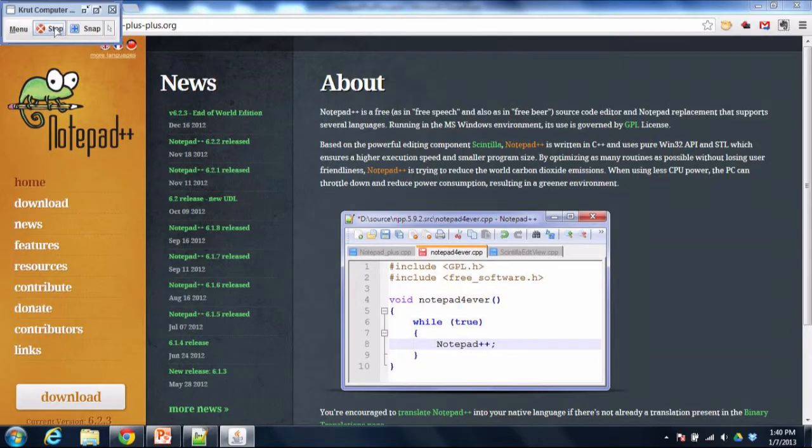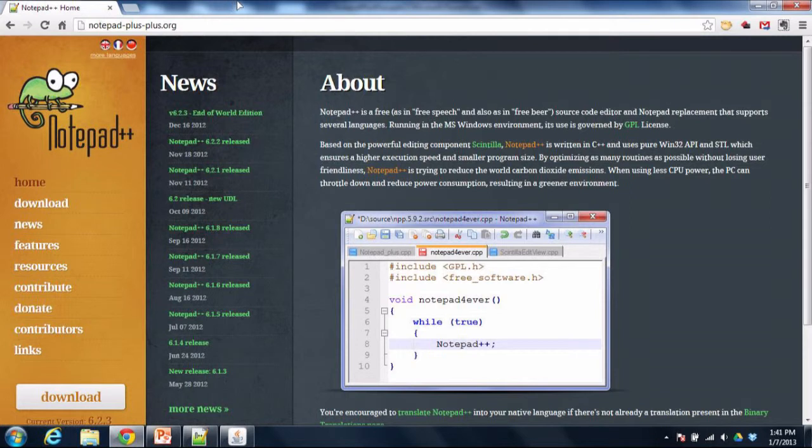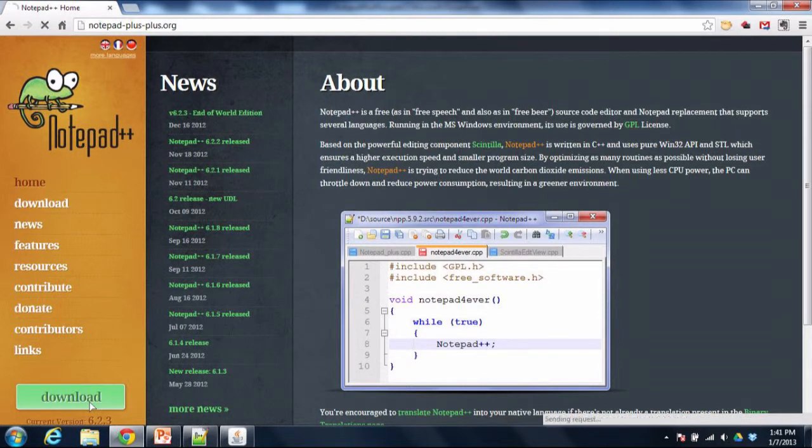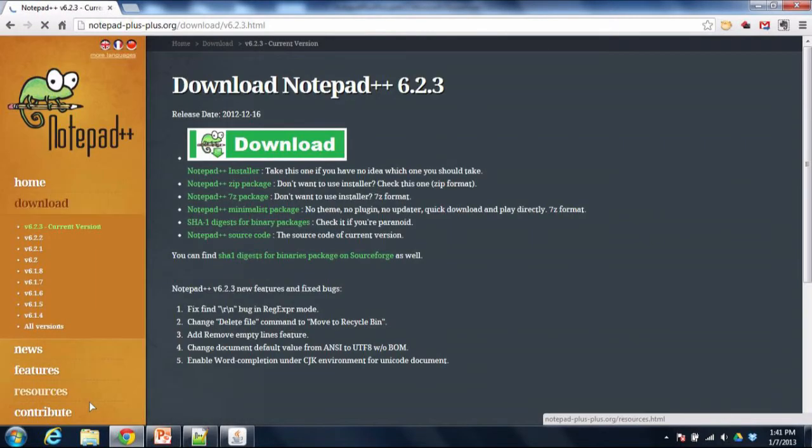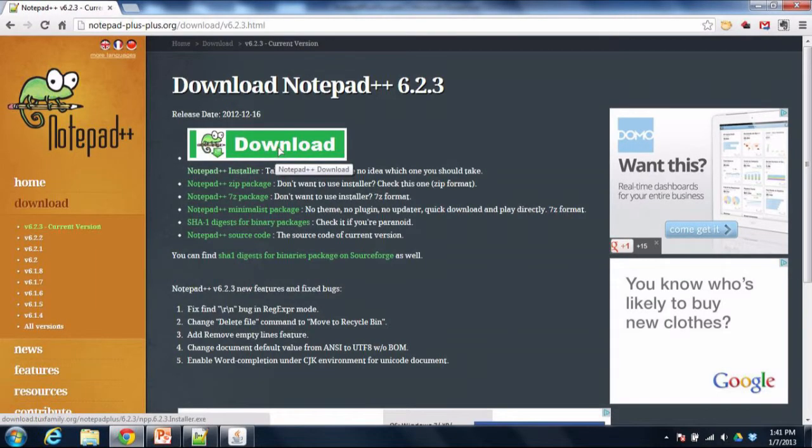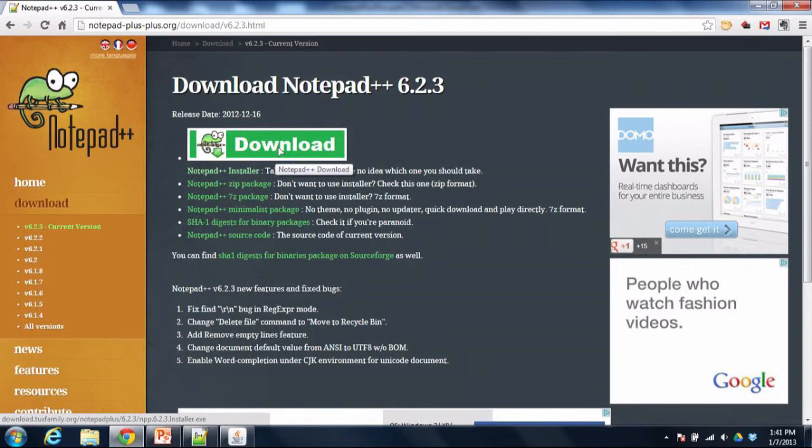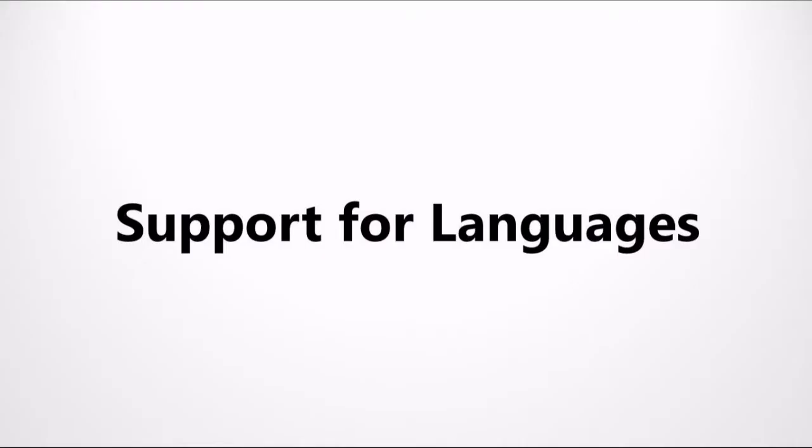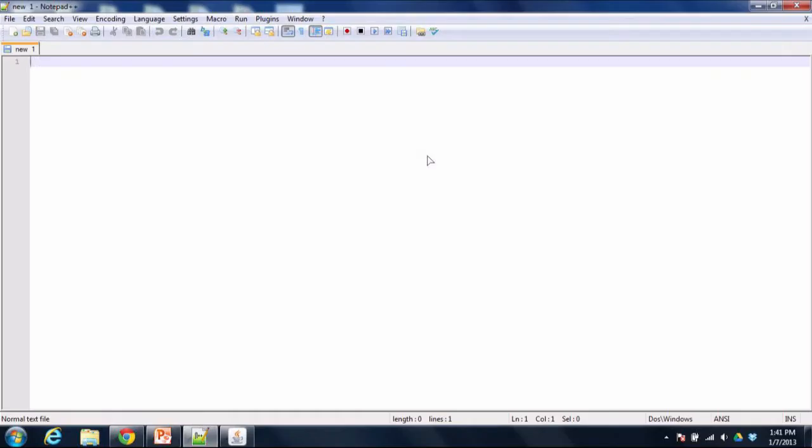The reason why Notepad++ is part of my daily routine is because I often have to write little snippets of code and I don't want to have to open up a big bulky program to do that, and I also don't want to do that in a little lame program like Notepad itself. So I open up Notepad++ and it has great support for the different languages I write my code in.